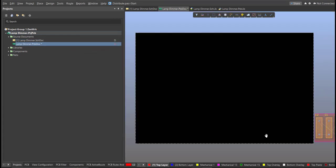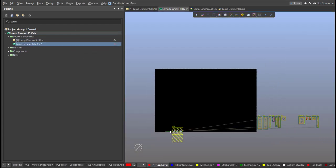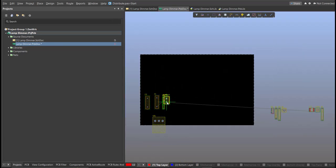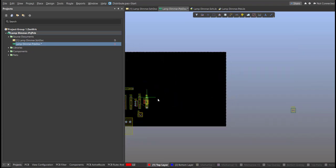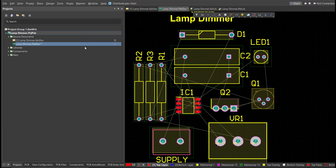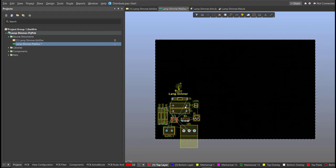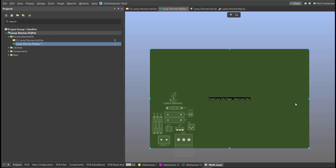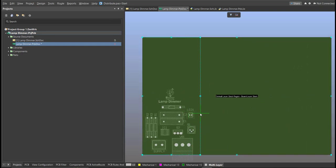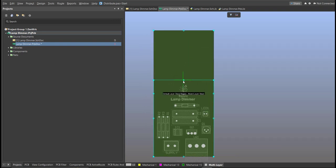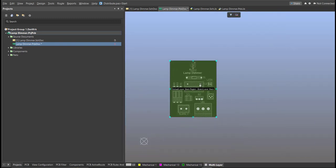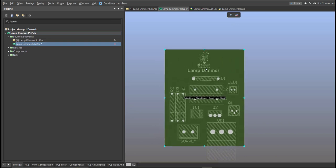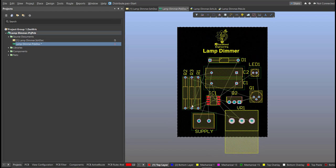Now we can start with the placement. These are the components — drag them inside the PCB board area. After placing all components inside the PCB, edit the board shape: press 1 on your keyboard to activate that view, then click Design, Edit Board Shape. The snap points will appear — drag them to match your desired board shape. Press 2 on your keyboard to return to 2D view. The board shape has now been set.